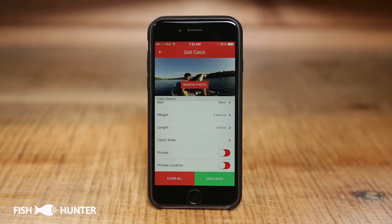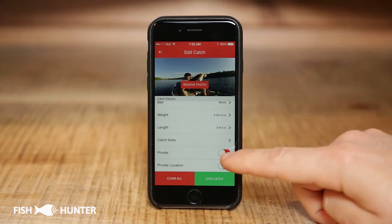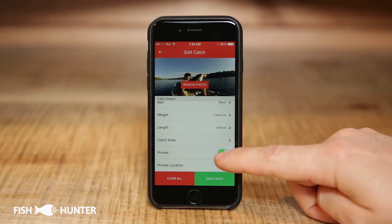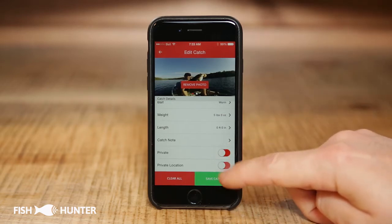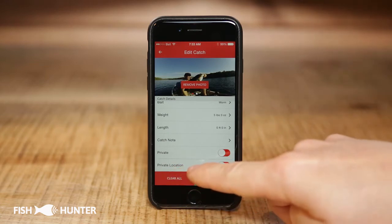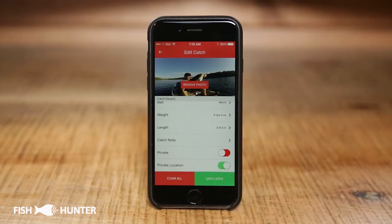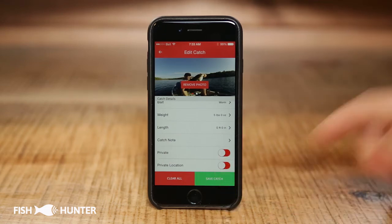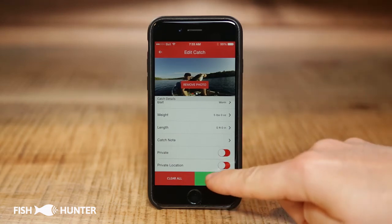Scrolling down a bit further, we have our privacy settings. If you want to keep the catch completely private and not have it show up in the Recent Catches section, click Private. If you want to share the catch but keep the location private, turn on Location Private — this way it shows up in the app but won't give away your secret spot. For now, we'll keep everything shareable and click Save Catch.